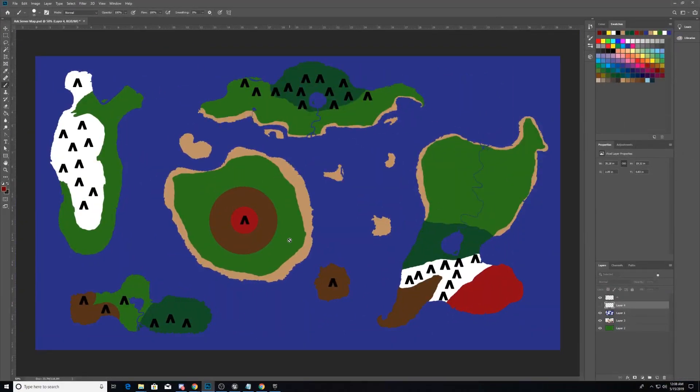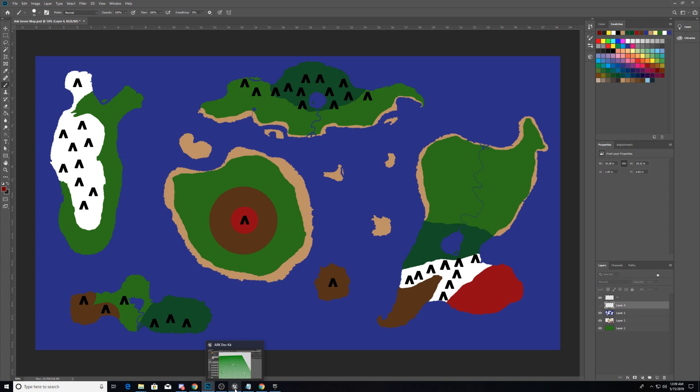When we're putting it onto the quadrant system in the Arc Development Kit, we're going to have to squish in the sides a little bit, but that's not the end of the world. There's a bunch of space here.